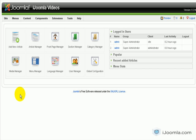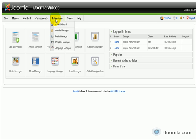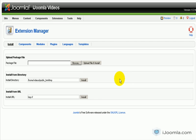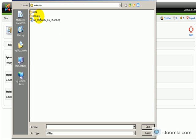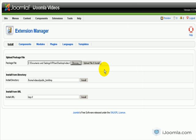Now that we have all the files we need to install, let's get to work. We're going to click on Extensions, Install/Uninstall, then Browse. We're going to start with the component - that is really the only thing you must install. The modules and plugins are all optional.